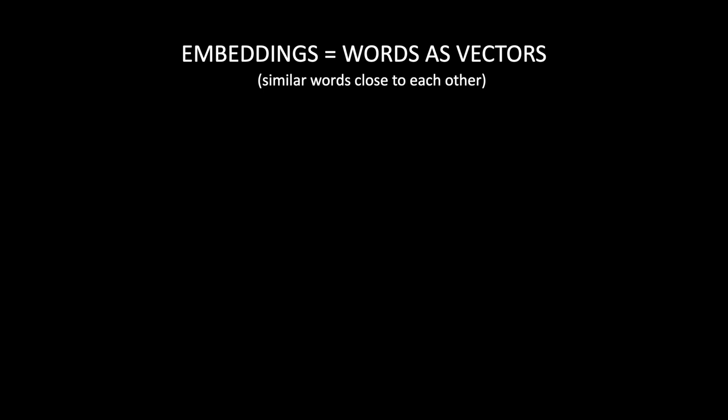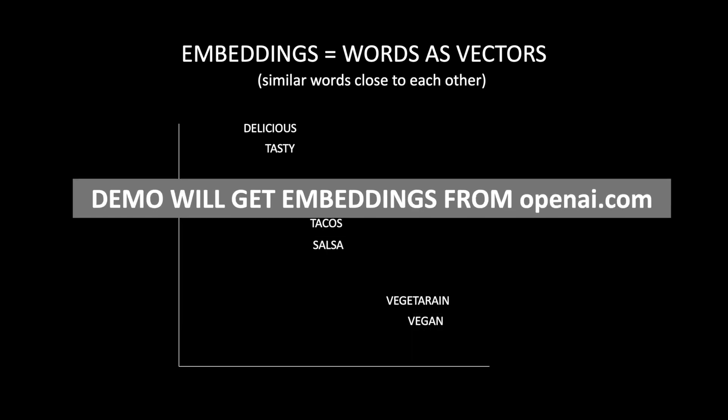With this technique, the words with similar meaning are located closer to each other in a vector space. For example, the words such as delicious and tasty, tacos and salsa, vegetarian and vegan, all will be close to each other in a vector space. OpenAI, which is the company behind ChatGPT, has already created embeddings for all the words in the English vocabulary.